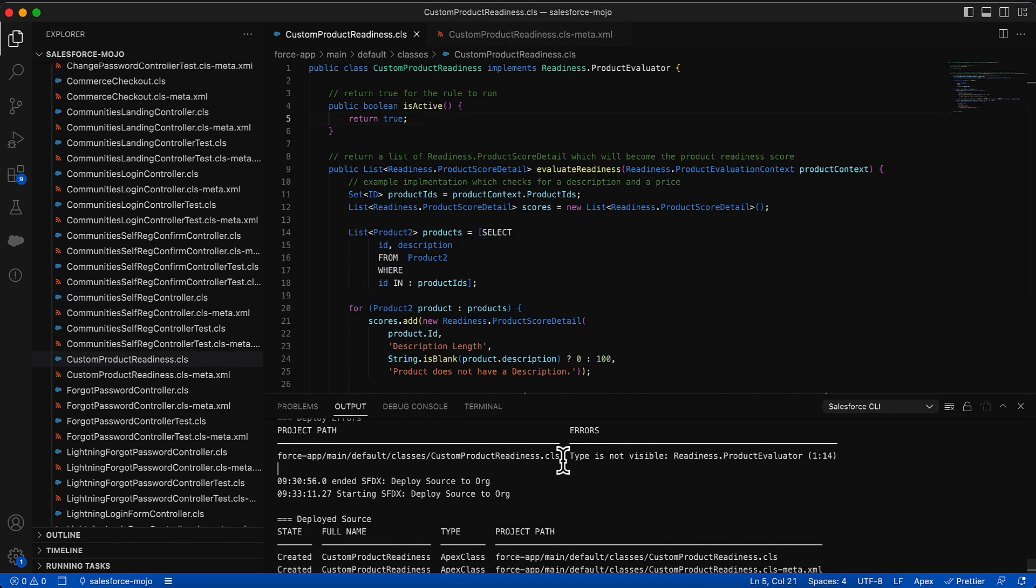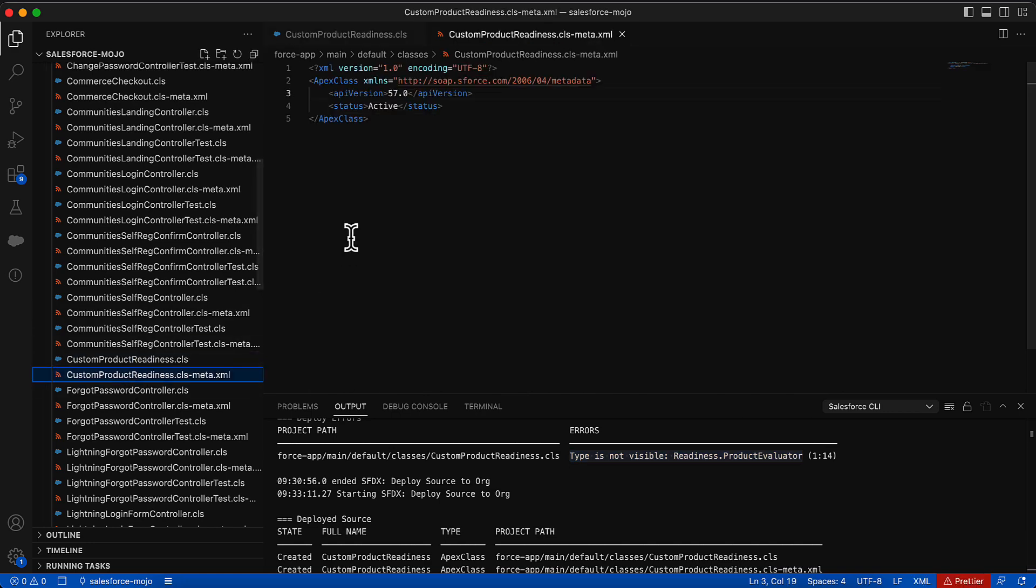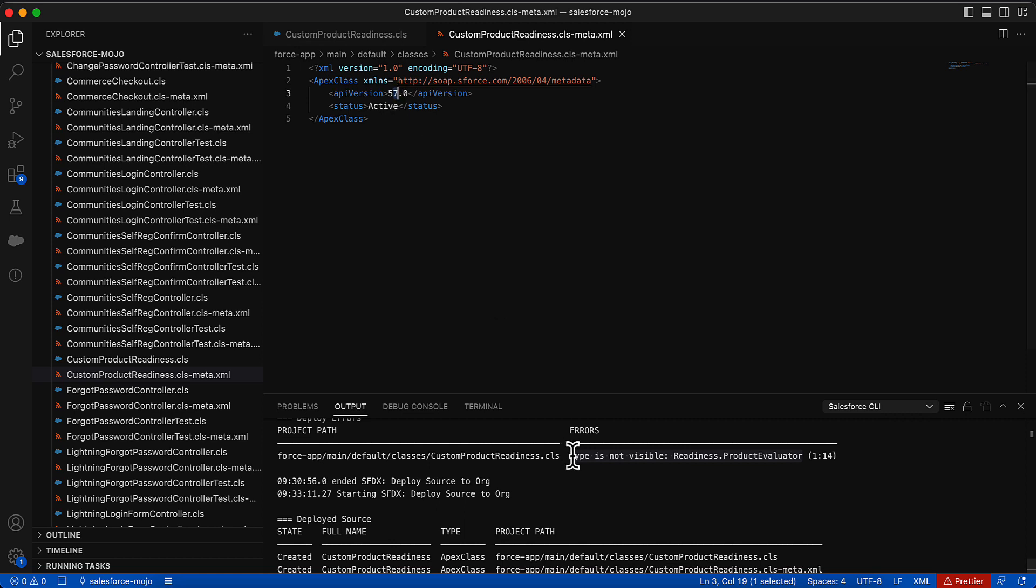I will make one more note for those of you who are trying this now. You may receive this error here, type is not visible readiness dot product evaluator. And you may be wondering, that's kind of strange because the documentation is pretty clear, it doesn't seem like you need to do anything else here. What I ended up having to do was go to my metadata file and change it from 56, which is the default right now to 57, which is the latest because this is a brand spanking new feature. So if you do run into that error, go ahead and just flip it over to 57 and it will deploy successfully.